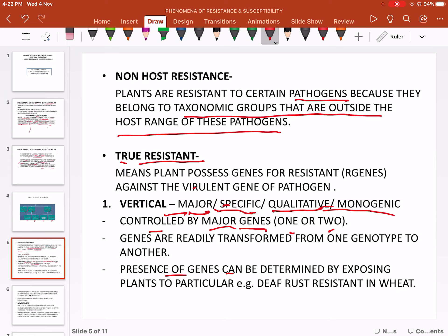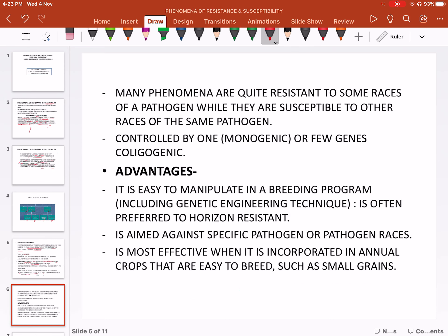Presence of these resistance genes can be determined by exposing the plant to an artificial spray of spores, so that we can find out whether the plant is resistant or not. If the plant is resistant and shows no infection after the spray of spores, that means it has resistant genes which fight against the infection. Also, many plants are quite resistant to some races of a pathogen while they are susceptible to other races of the same pathogen.